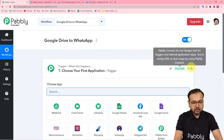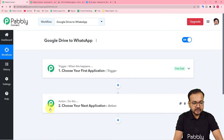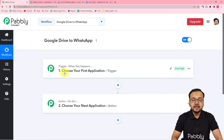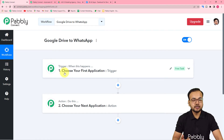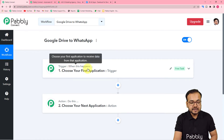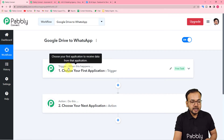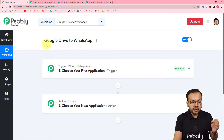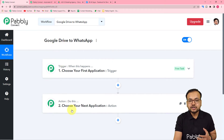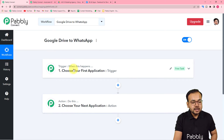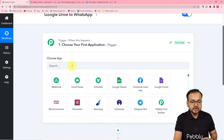Your workflow page loads with a trigger and an action. Automations work on these two things: the trigger is the event that starts the workflow, and the action is the response to that trigger — 'when this happens, do this.' In our case, the trigger is uploading a new file to Google Drive, and the action is sending that file's link as a WhatsApp message.